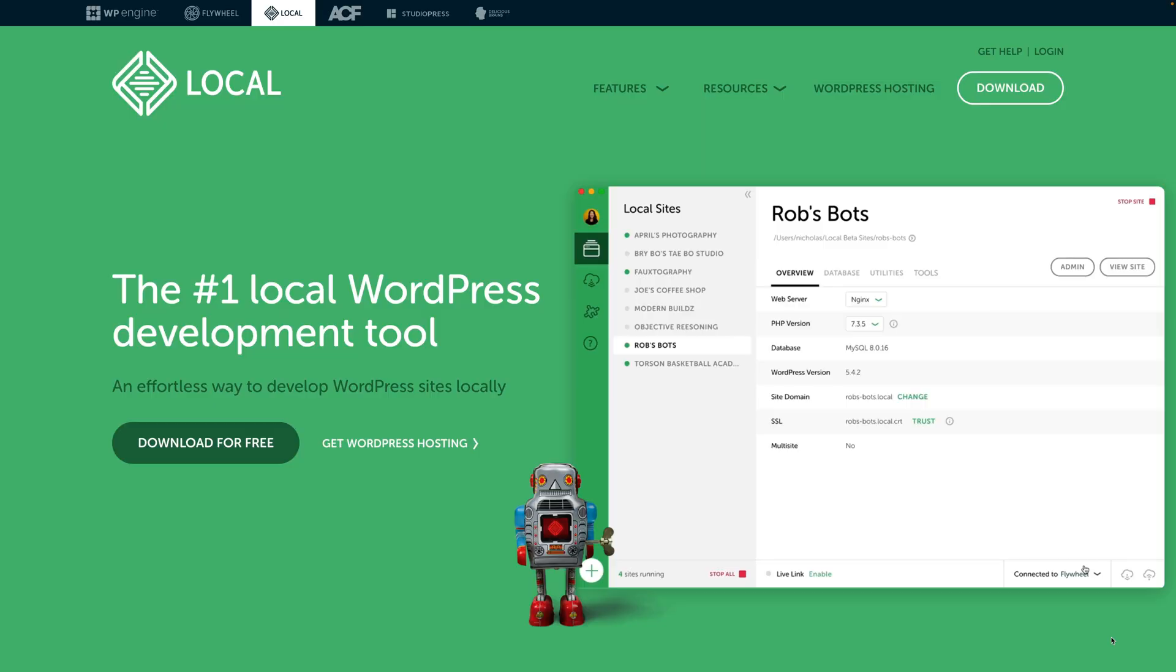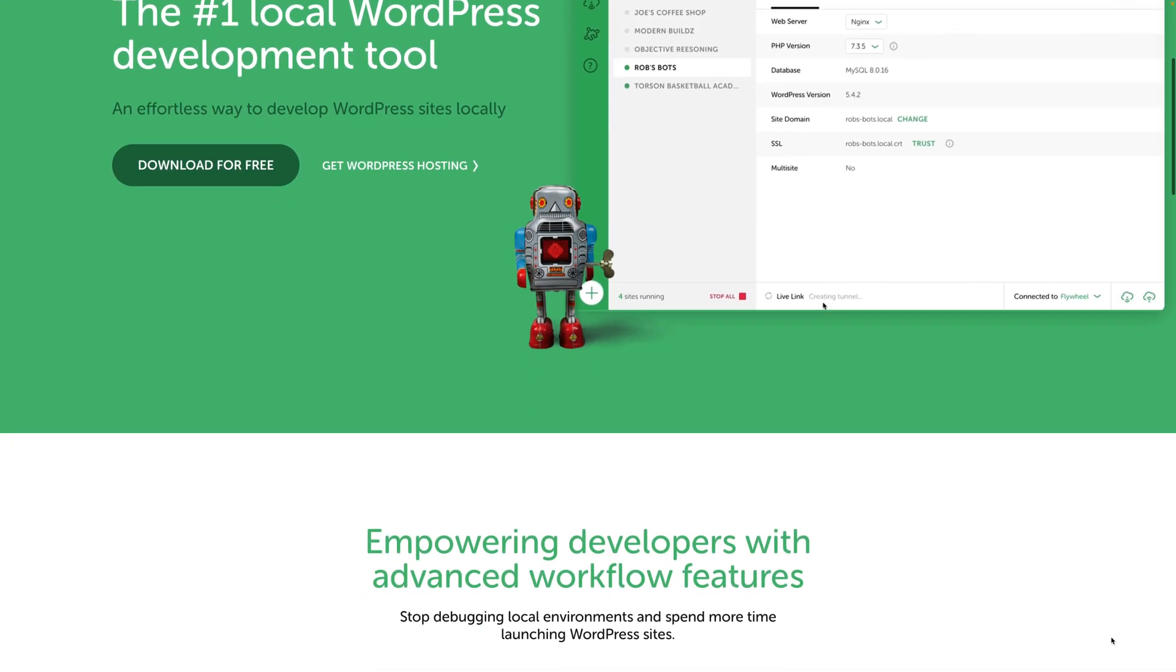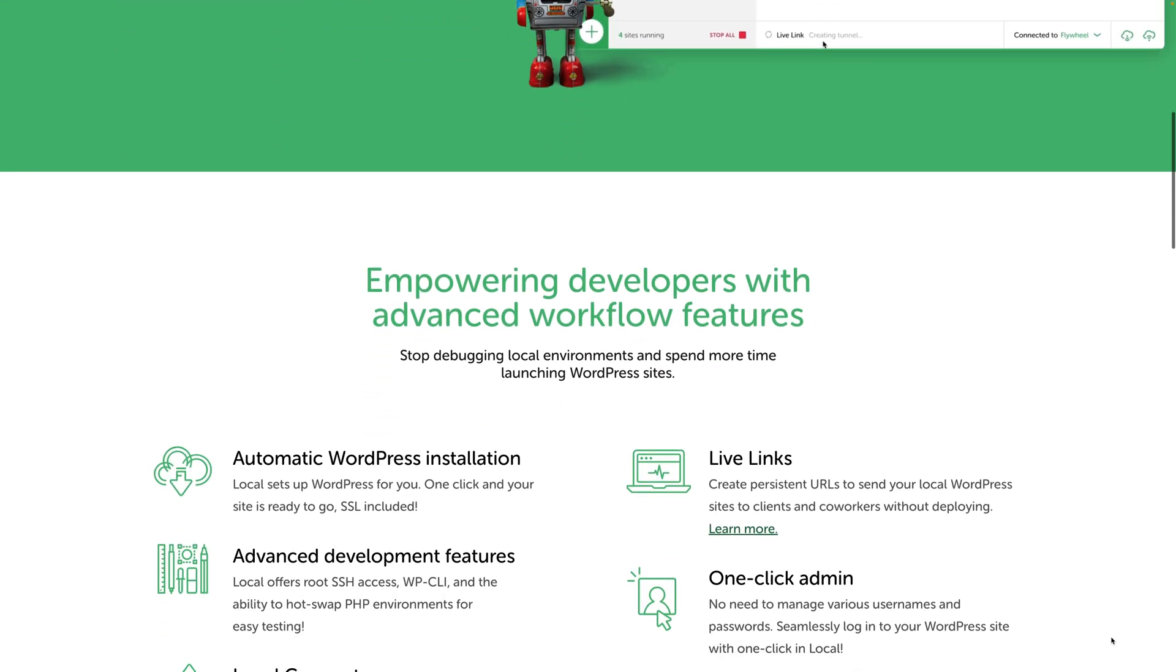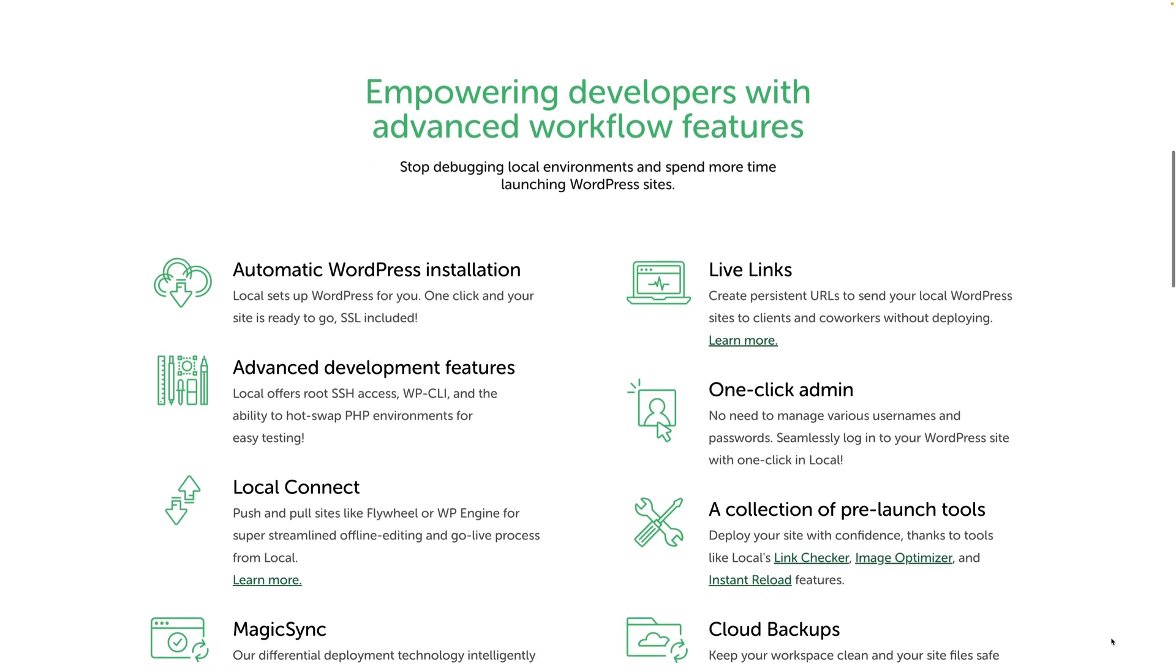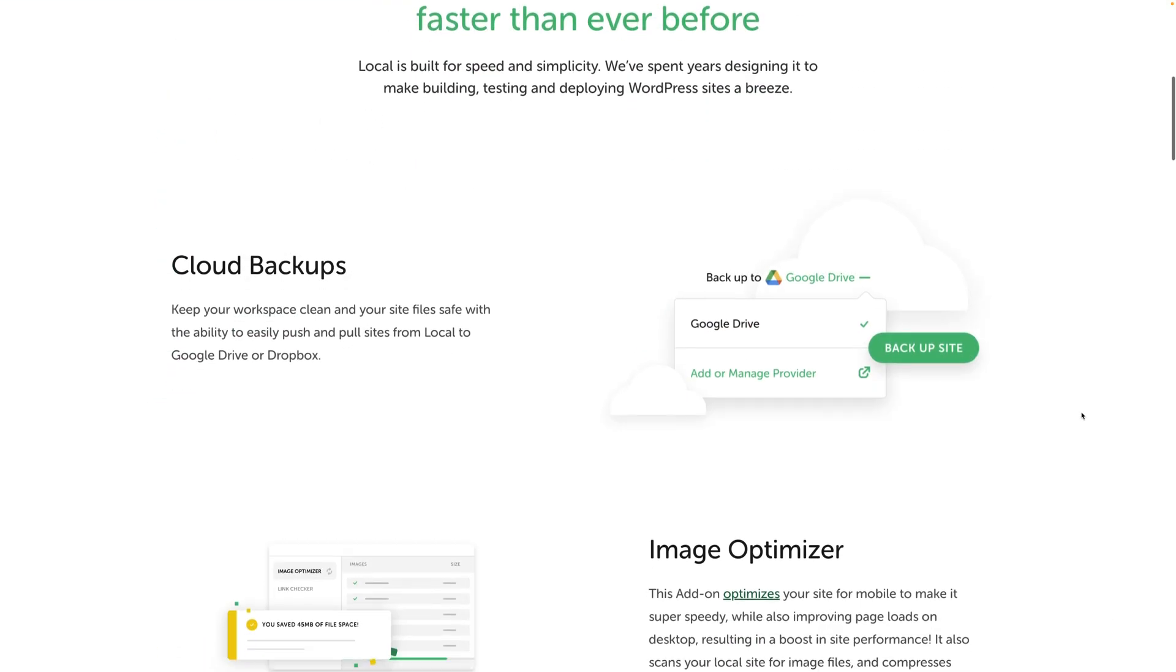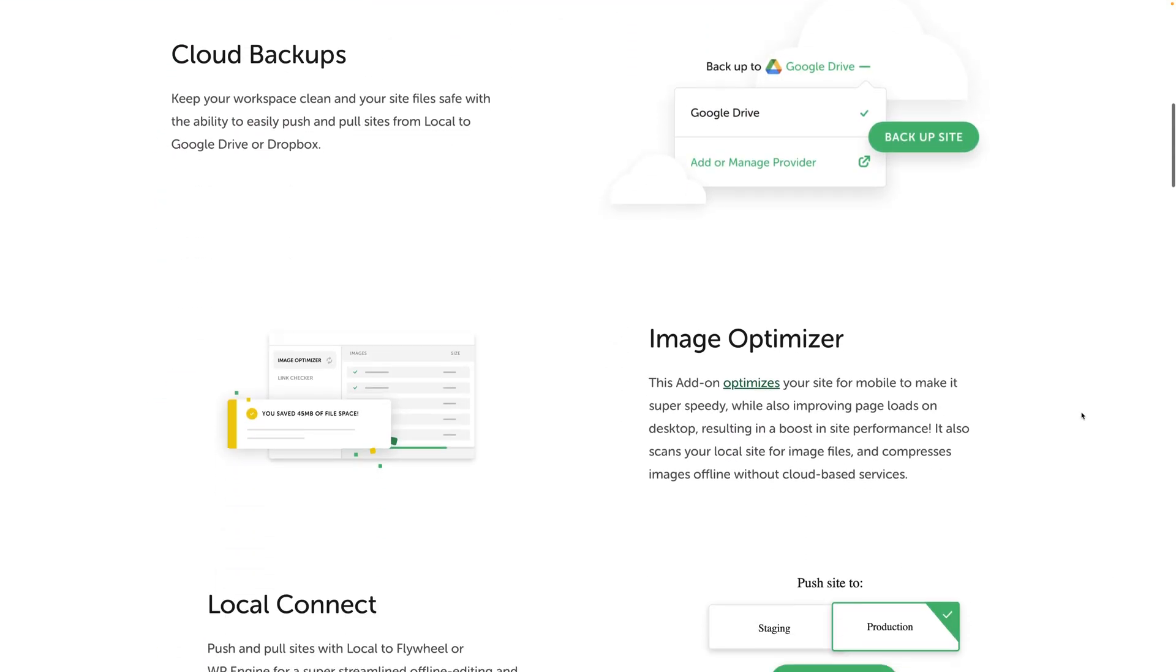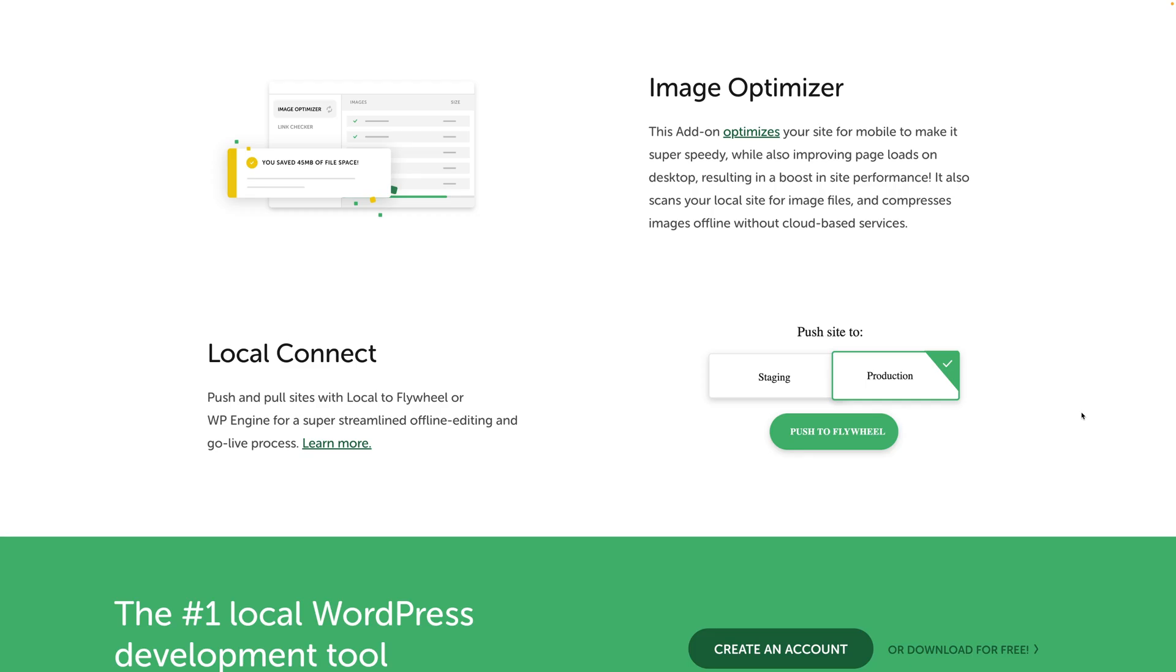Local is a desktop app that runs WordPress on your computer. You can access the admin dashboard and build your site on your computer, then you can export the code as static HTML and upload it to Cloudflare Pages.